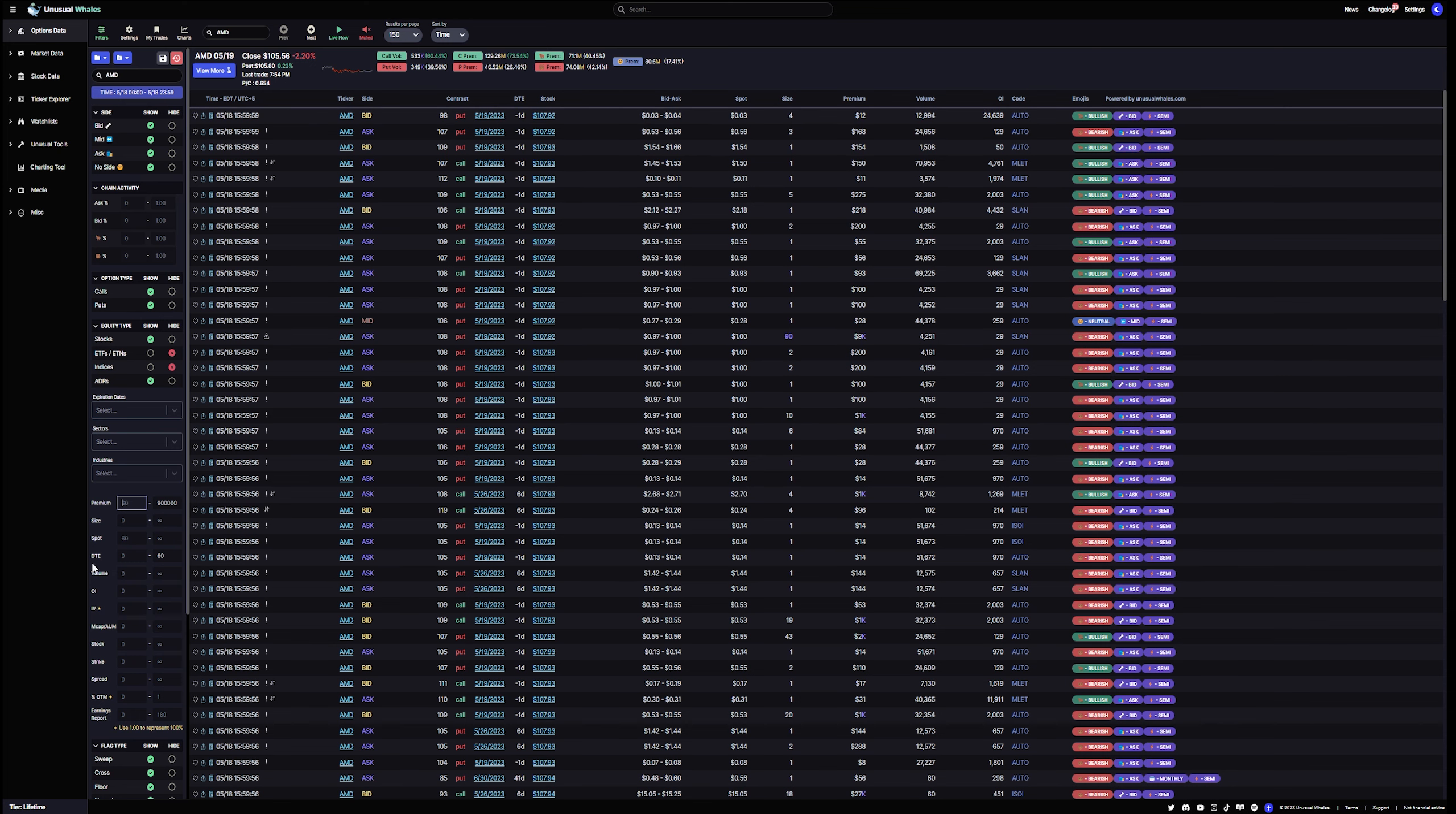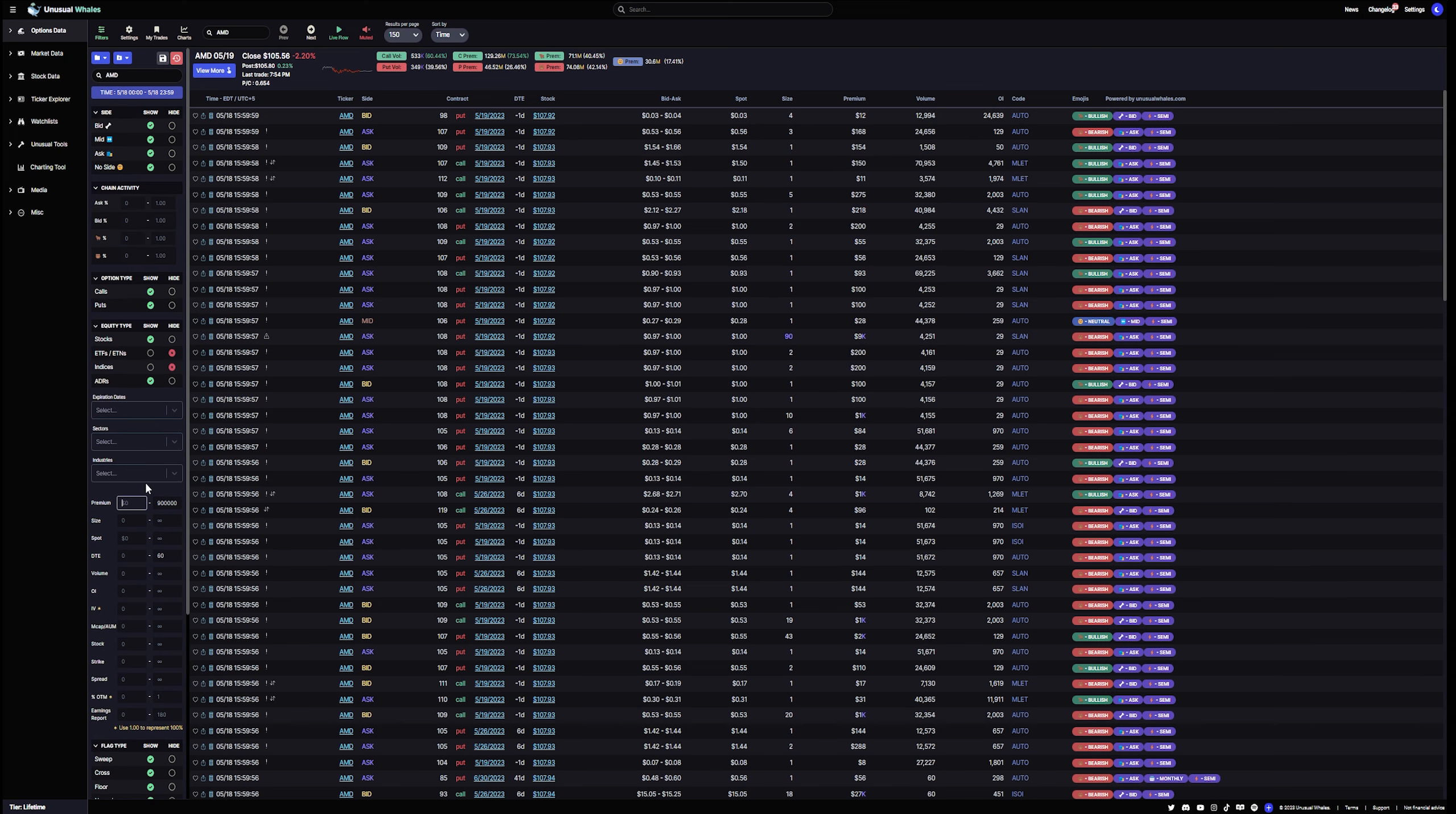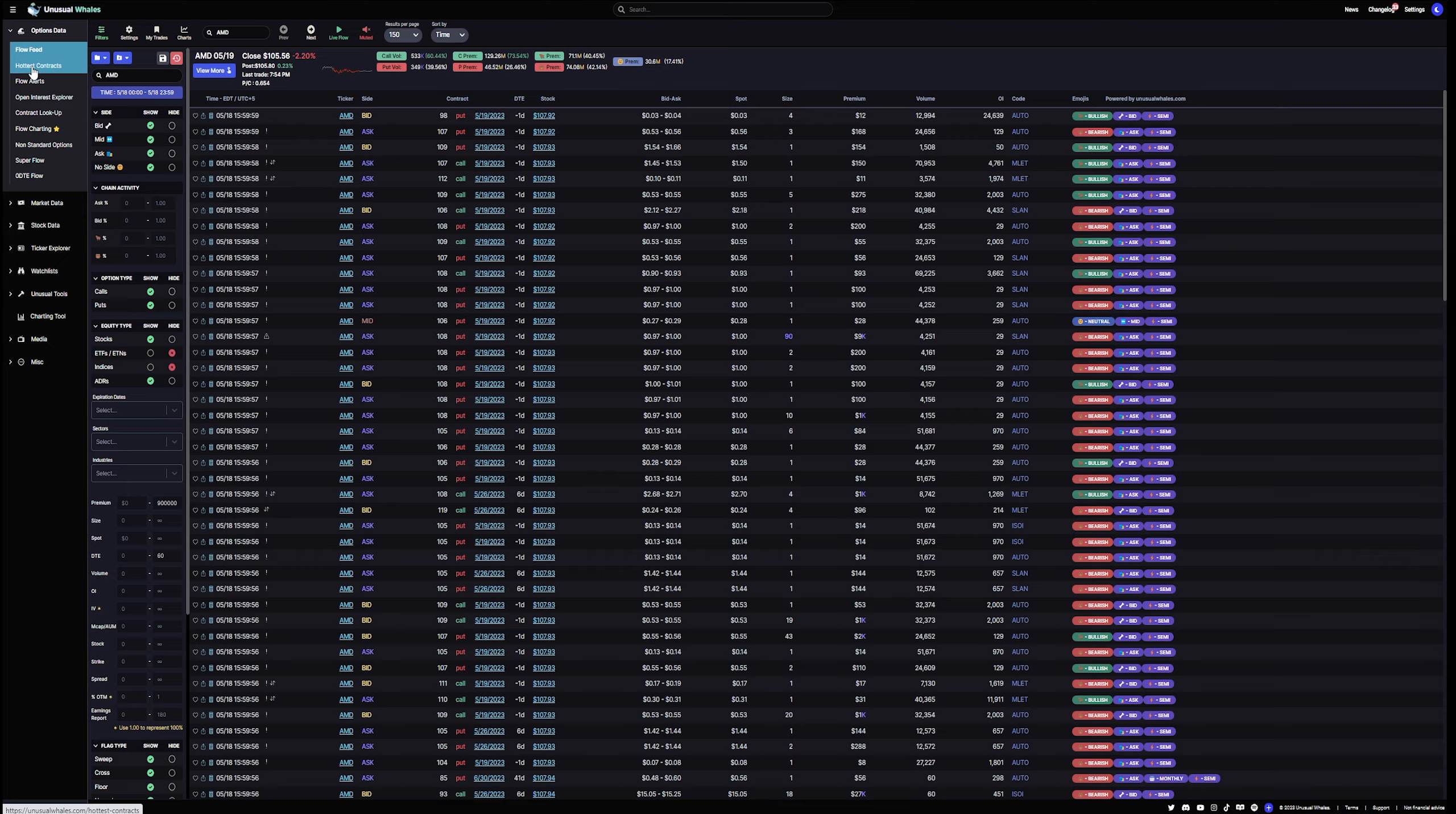But otherwise, there's no real significance. So you want to use filters so you can filter the premium amount, the size. You can look at spot price, days to expiry. I talk about everything that is significant in terms of premiums and how to filter options flow. And I've got that in a bunch of different videos, and that is on my Unusual Whales playlist. So you could take a look at that. So you could see it here. Quite a few options. Again, there's a full video on that.